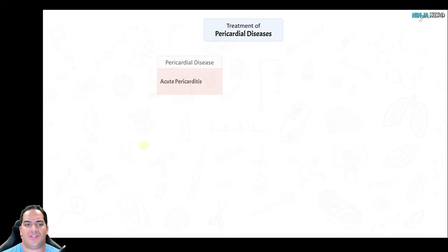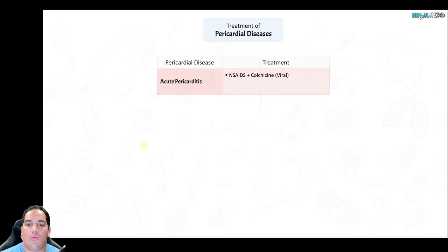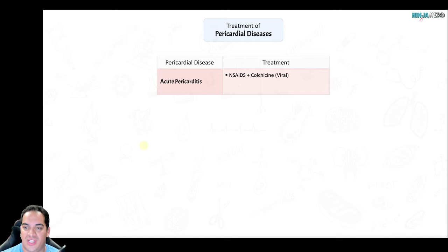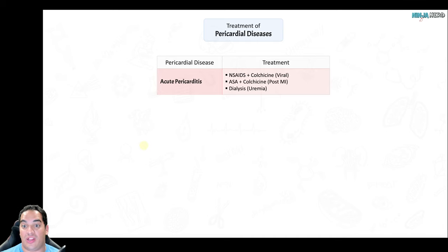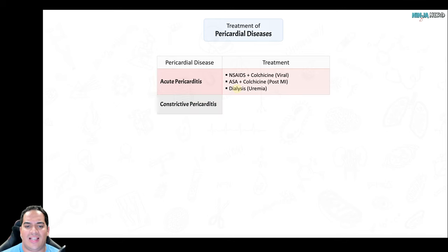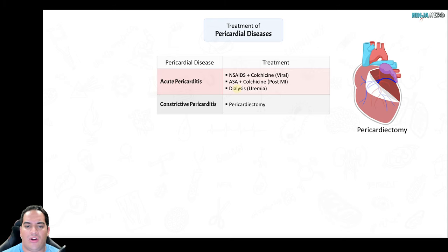On cardiac catheterization: in constrictive pericarditis the interventricular septum is healthy, so it bounces left to right, causing discordance of end-diastolic pressures in the left and right ventricle. In restrictive cardiomyopathy the septum is stiff and rigid — filled with infiltrates — so it won't move, and there is no discordance of end-diastolic pressures.